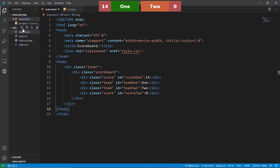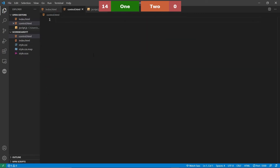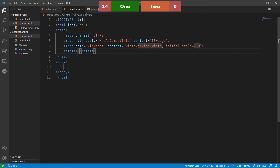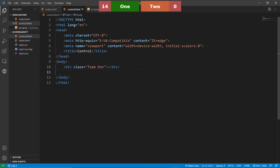The first thing we're going to do is create a new HTML page. We're going to call this control.html. This is where we are going to have all the buttons that we need to operate the scoreboard. We'll make the basic template and rename the title to 'control'. In here, we're going to make two sides — a team one and a team two div.